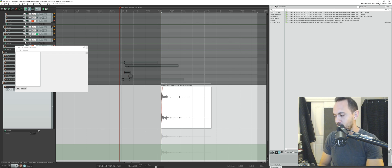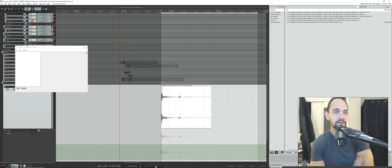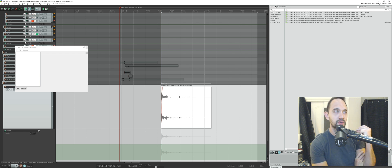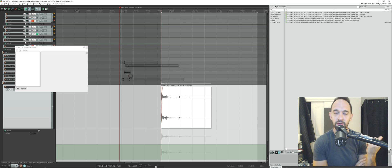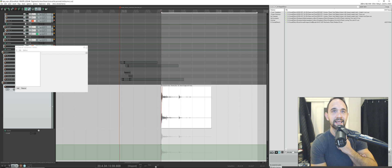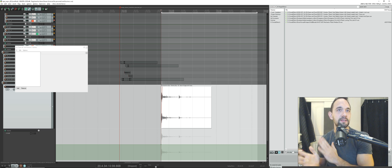Hey there everybody. I wanted to demonstrate some iZotope RX optimization techniques — some ways to quickly fix noises in RX, audition different algorithms, and get rid of those nasty noises.